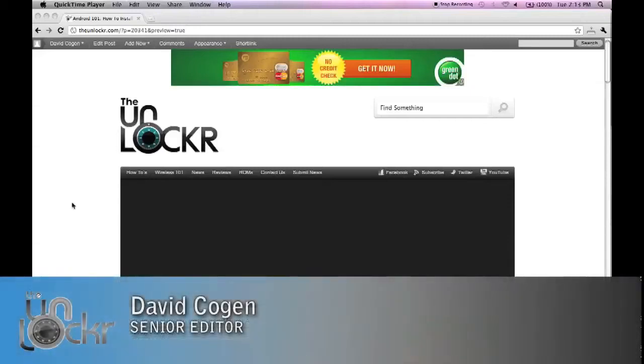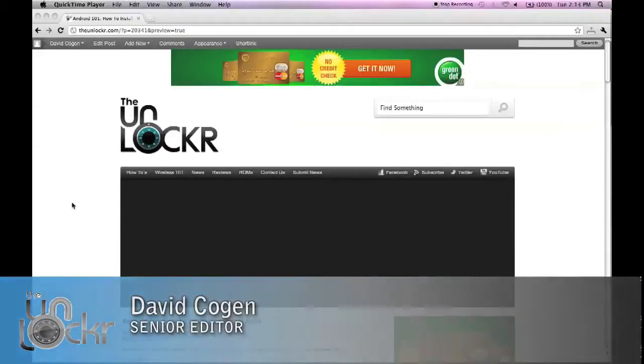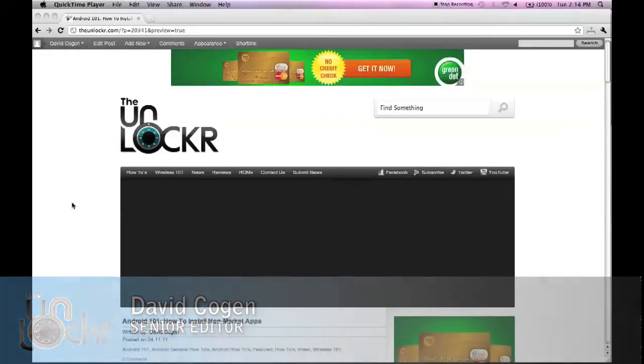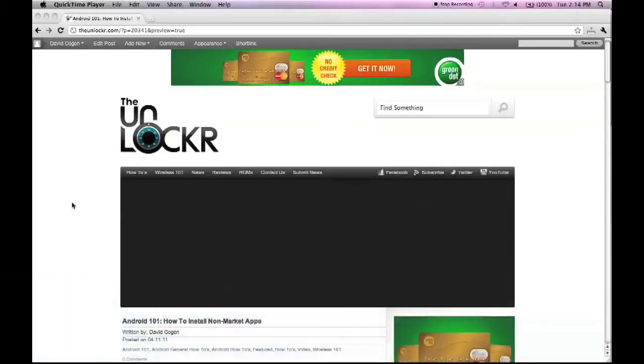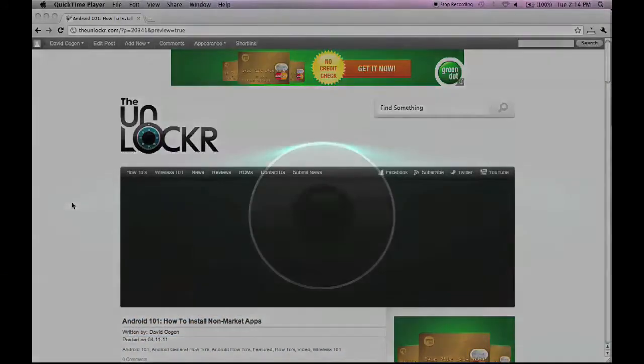Hey guys, it's David from theunlocker.com and this is another Android 101 post. This one's on how to install non-market apps, or apps that aren't available in the market.